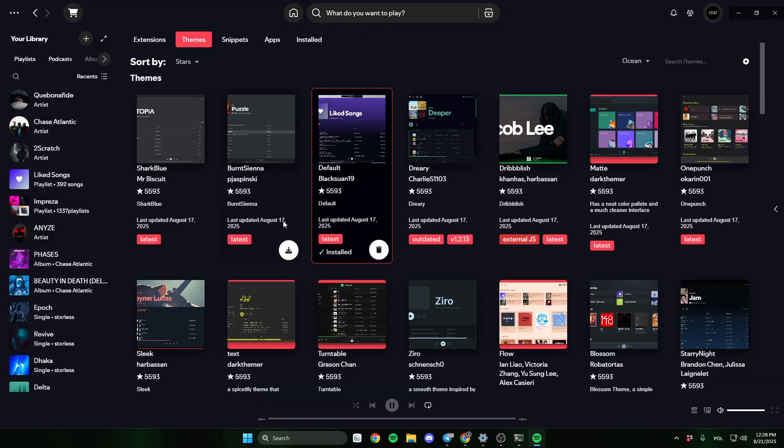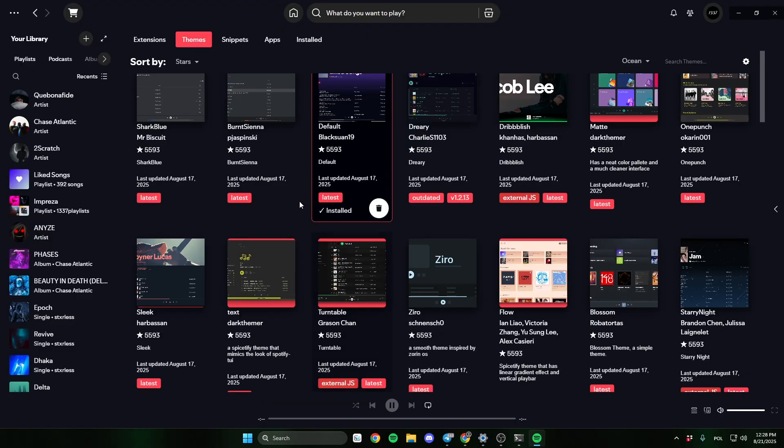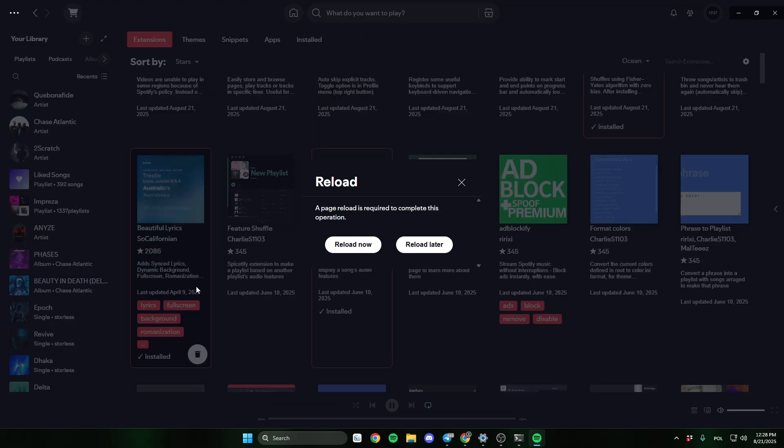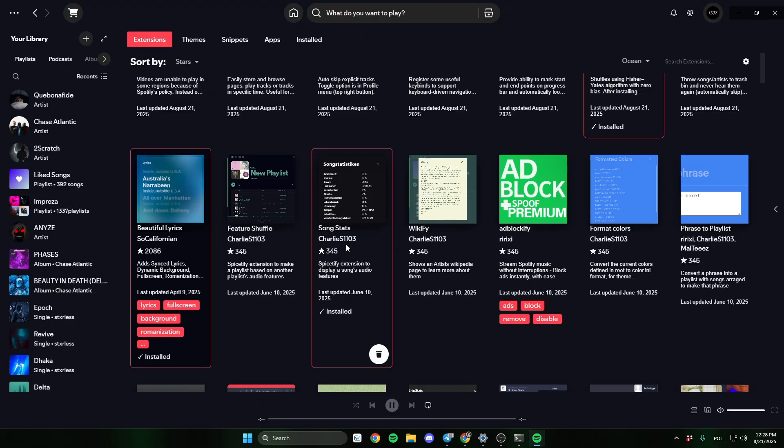Okay, perfect. Now let's install some extensions. I'll choose beautiful lyrics and click reload now.